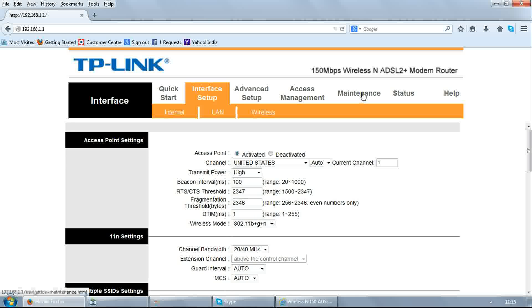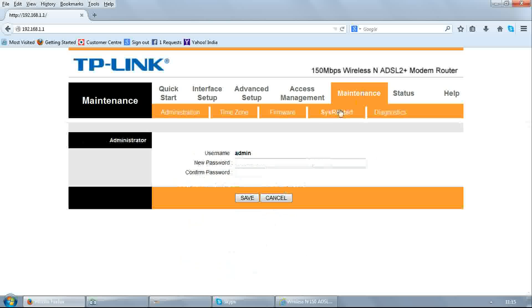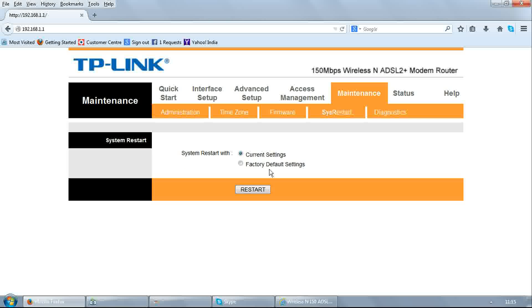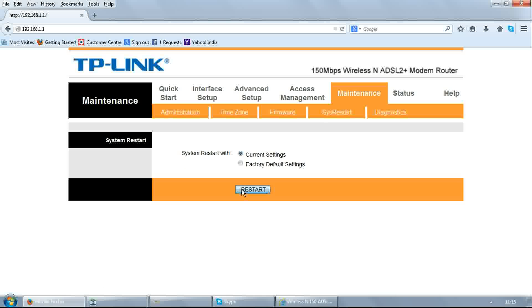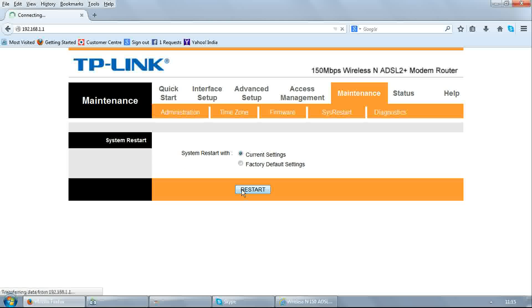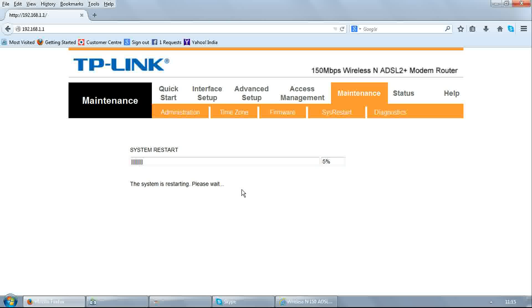Go to Maintenance, select Restart, restart with current settings. It will reboot your modem. After reboot, your modem is ready with new wireless network name and Wi-Fi password.